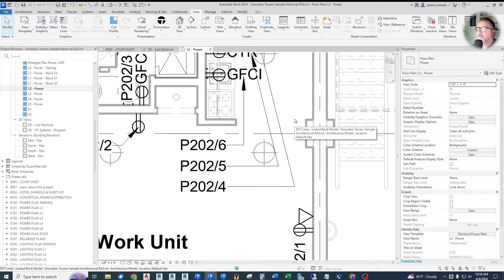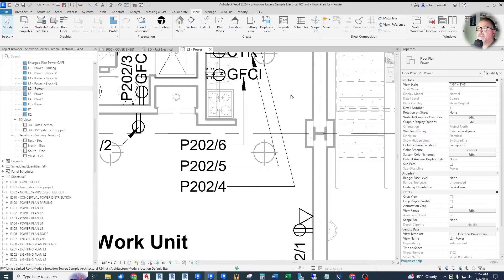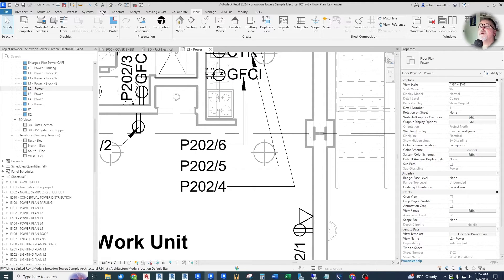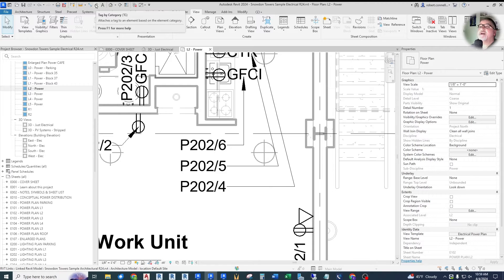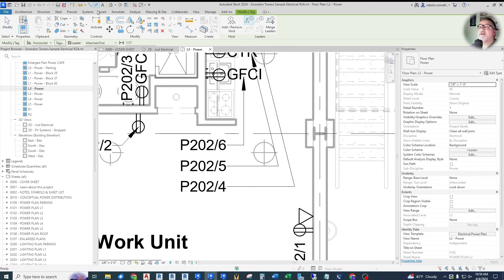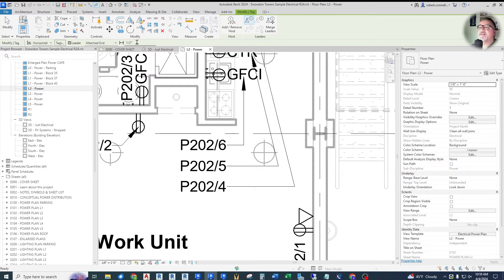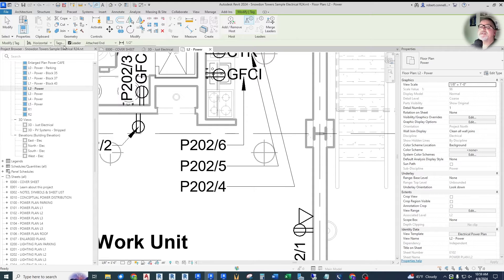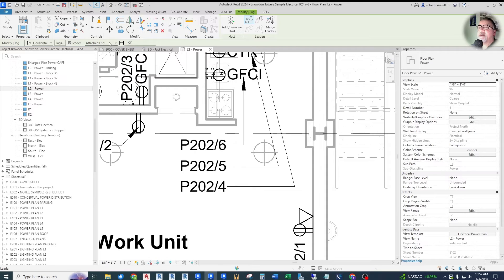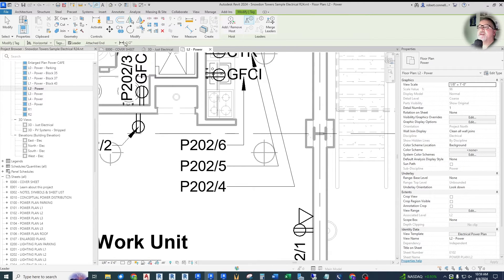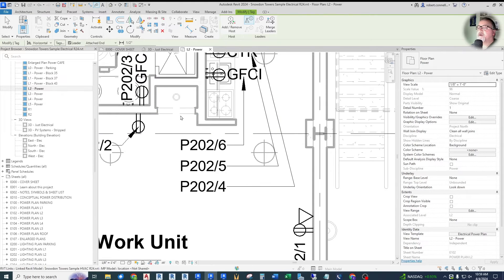They made a number of options bar changes. For example, in 2024, if you were to go up here to tag by category, click on there. This is the option bar right here. It's kind of this tiny little bar and it has some options you can check, leader or no leader, whether it's attached or detached end. You can set the leader length, all here in this little teeny options bar.